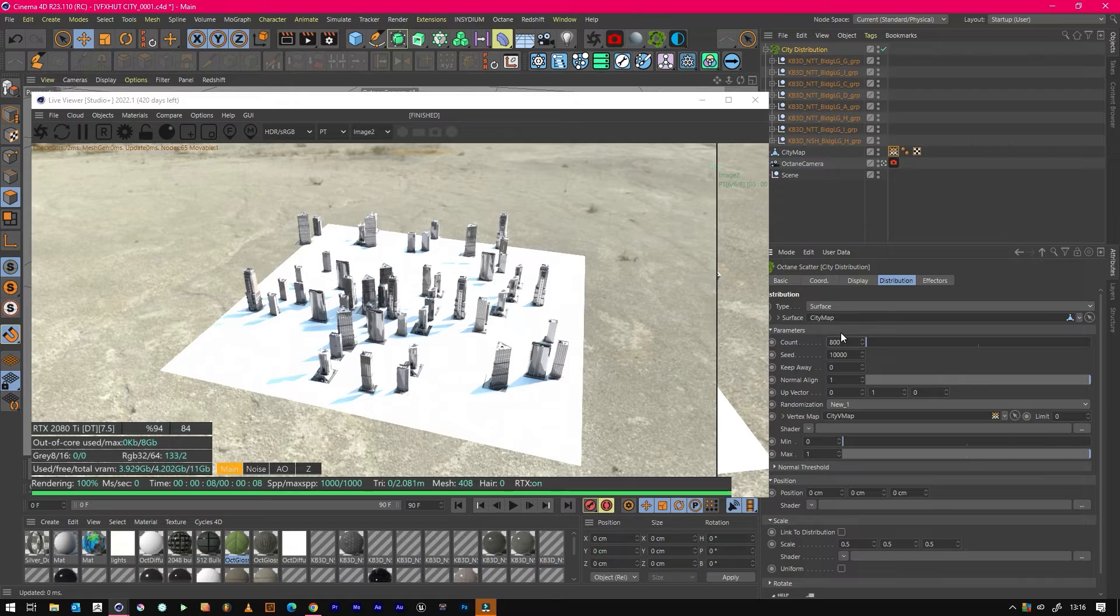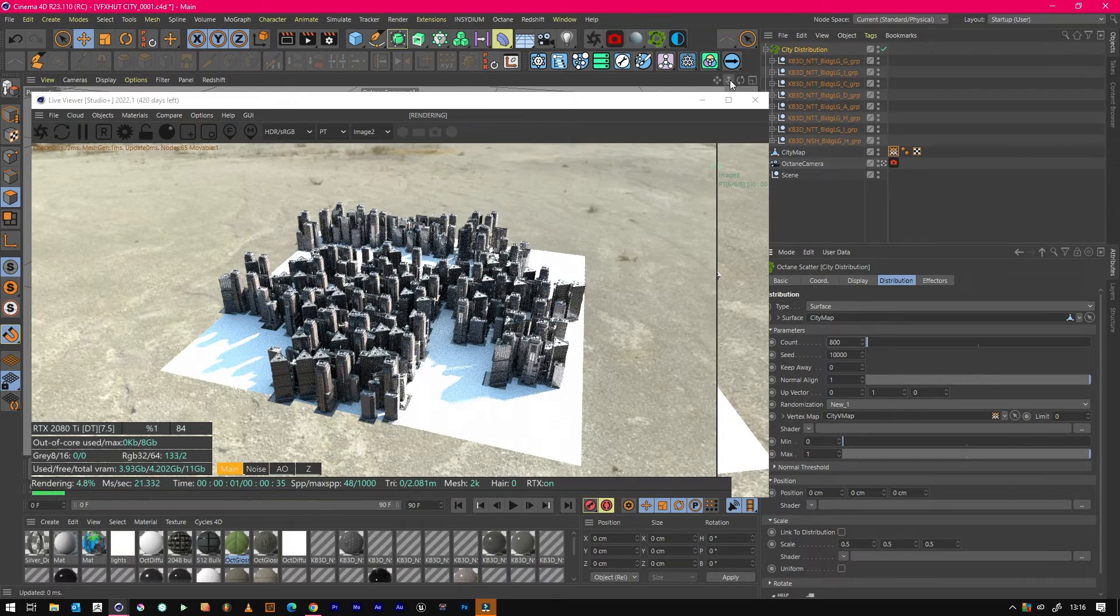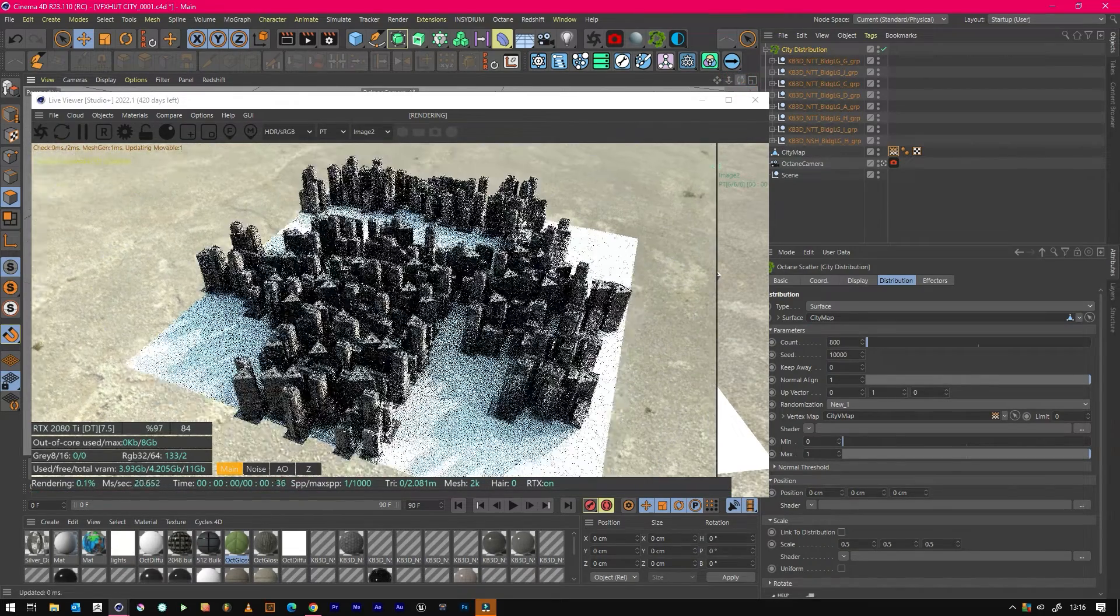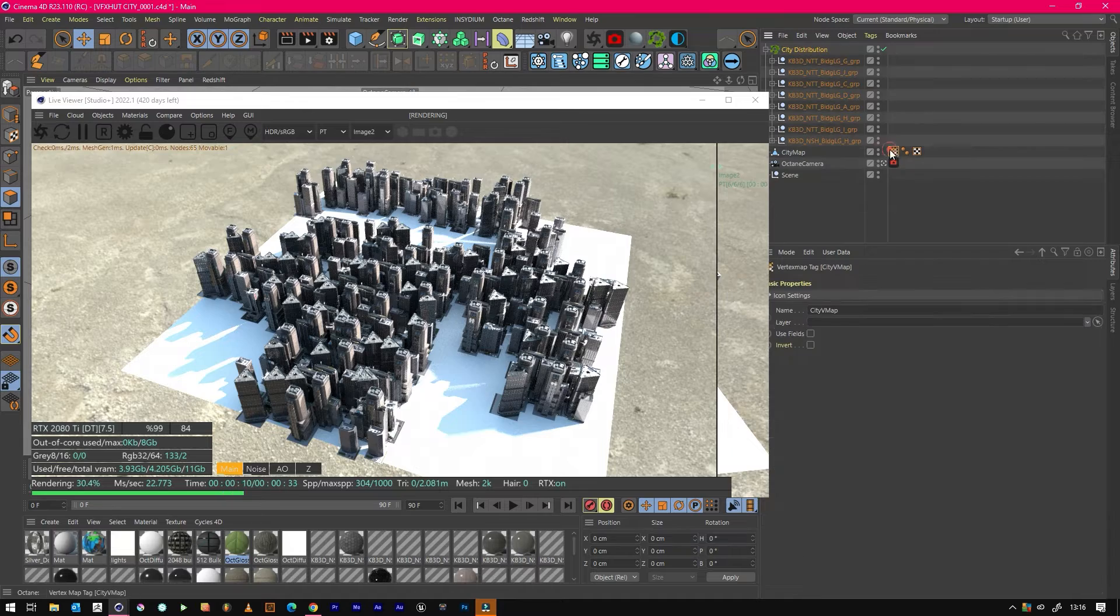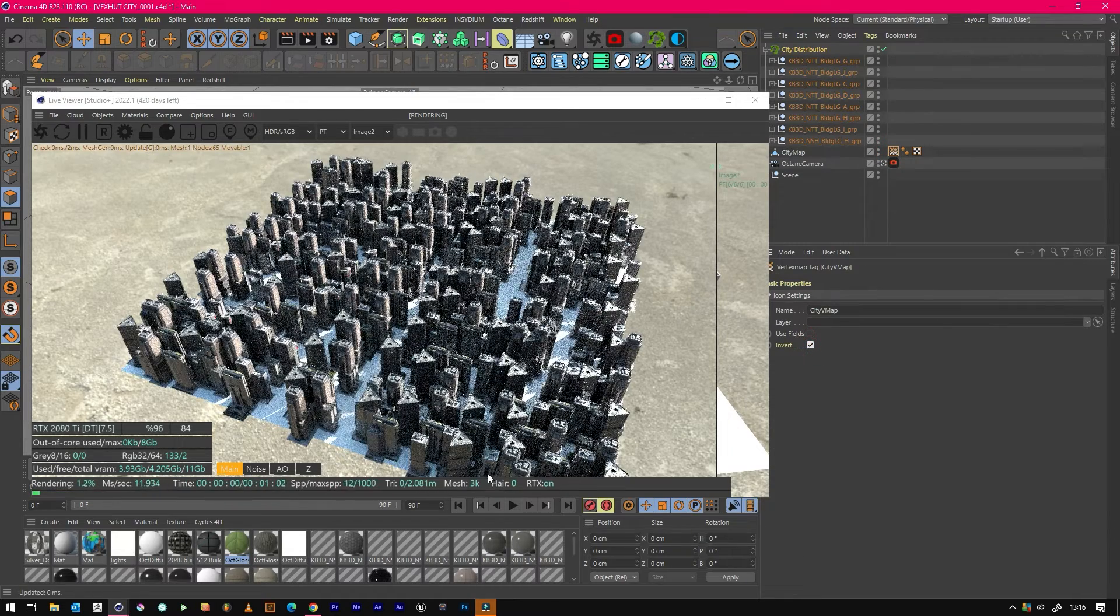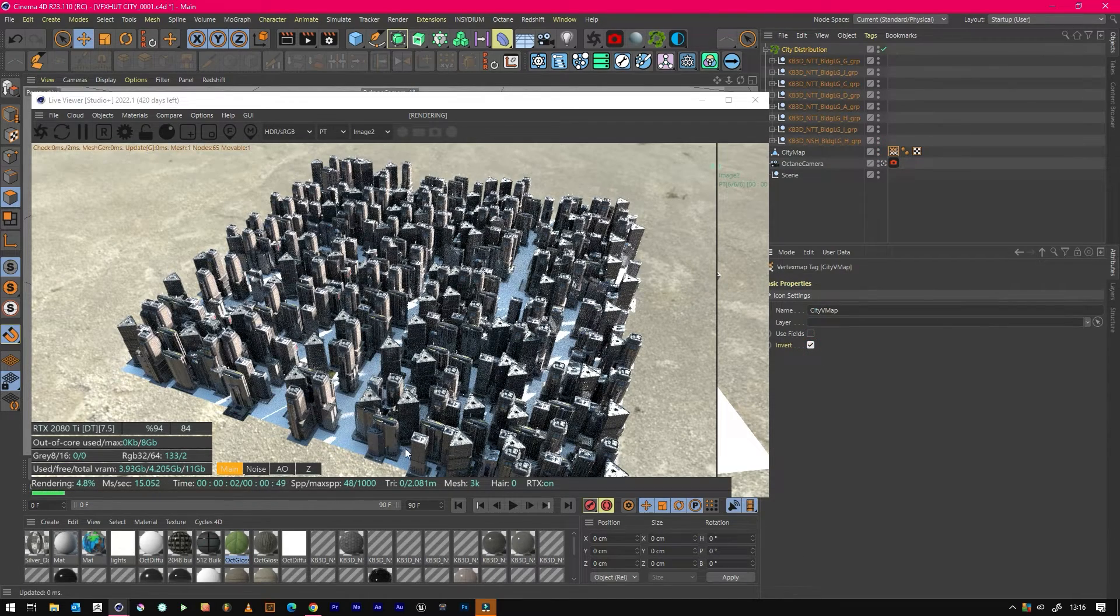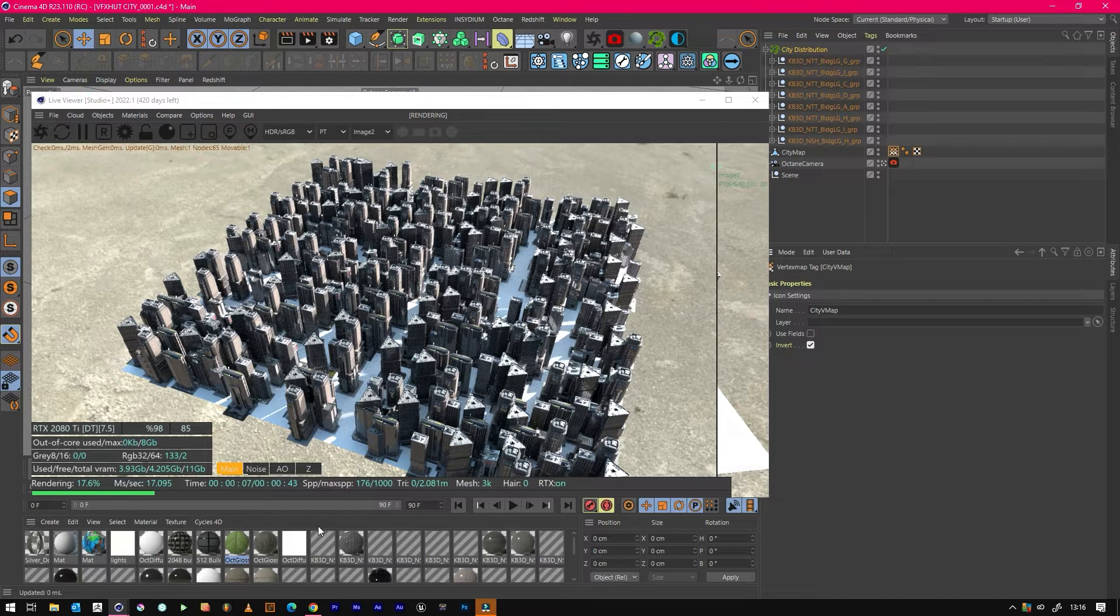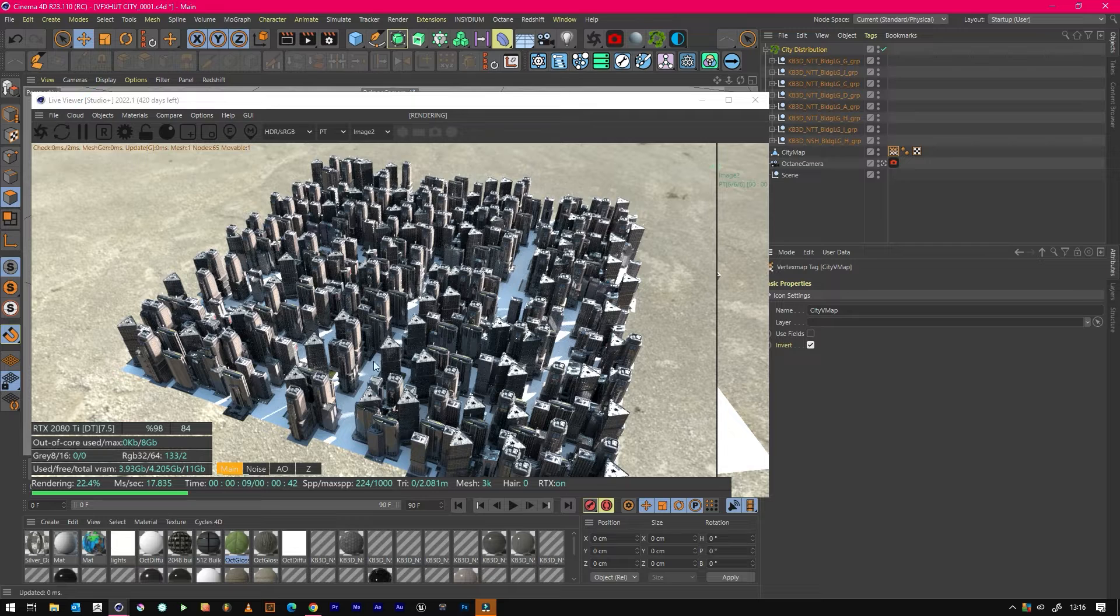We've lost our roads, so what we need to do is we just need to go back into our vertex and just invert it so we get our streets back. It's worth applying an asphalt material or a road material on this so that any light bouncing up will look quite normal and realistic.